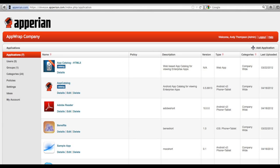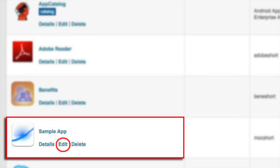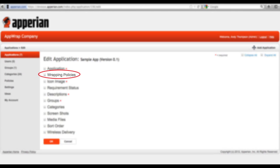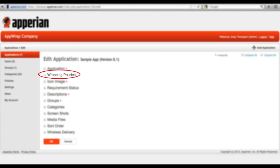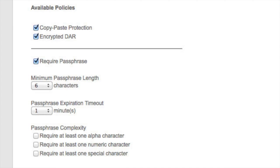In this demonstration, we'll assign a security policy to a sample application. Simply click Edit to edit the application, select Wrapping Policies, and select the appropriate policy for that application. Then click OK.